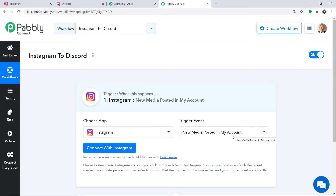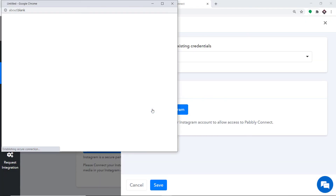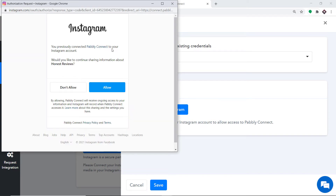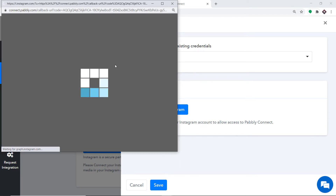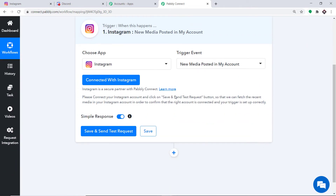At present there is only one trigger event: New Media Posted. If you want more triggers you can make a request to our team at admin@pably.com. I just want to send data when a new post is posted in my Instagram account. Click on Connect with Instagram. In the new credentials, again click on Connect with Instagram. Pably Connect is demanding access — just click on Allow. The authorization is successful. Just press OK. We have now integrated Instagram to Pably Connect.